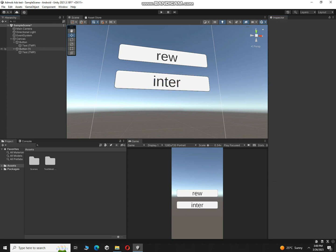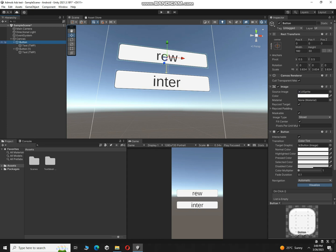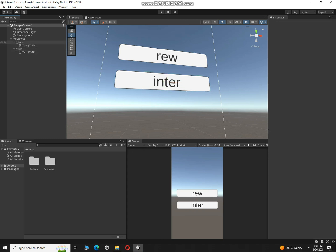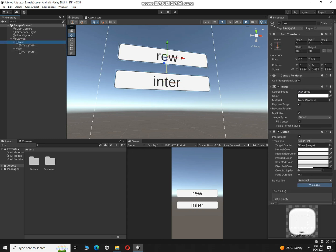Alright, so this button is rewarded, rename it to REW, and this is for interstitial INTER. So whenever we press on this button the rewarded ad will be shown, and whenever we click on this button the interstitial ad will be shown. And here in bottom or top we have to show banner ad.